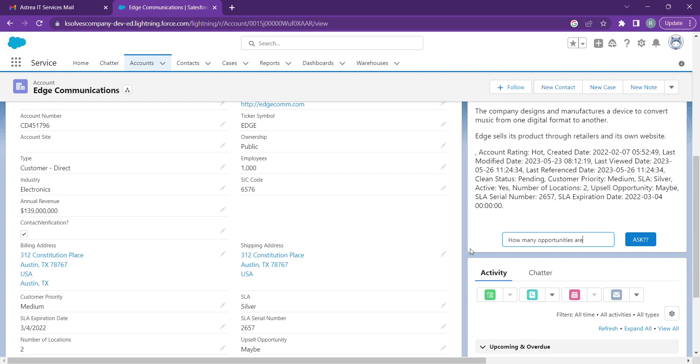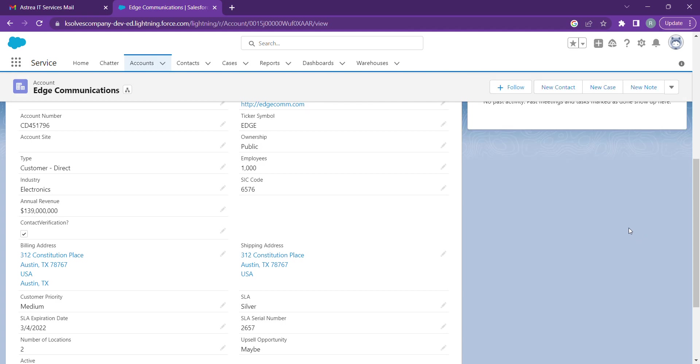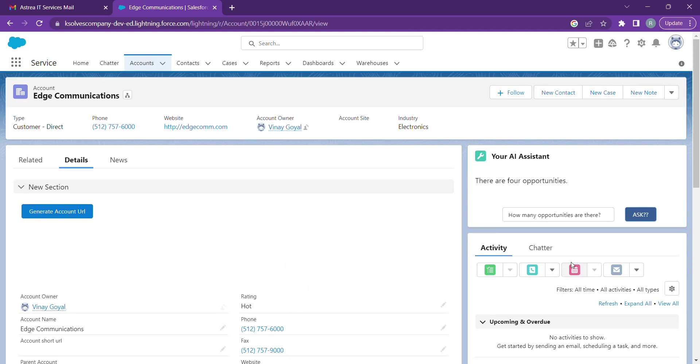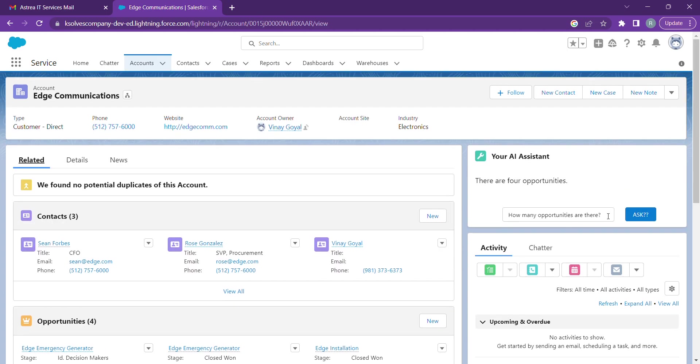How many opportunities are there? It shows that we have four opportunities. Let's check that. Yes, we have four opportunities related to this account.